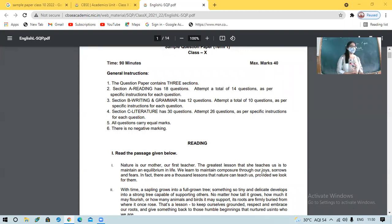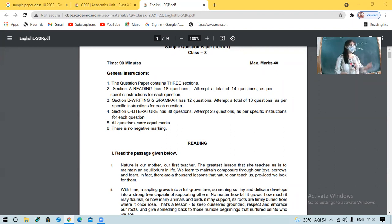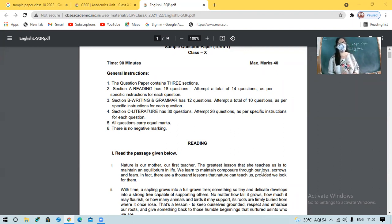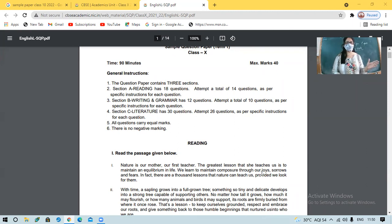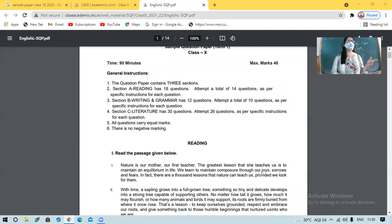Yesterday I told you to have the hard copy of the paper with you. Many students already have it, but some students don't. The question paper will contain three sections. Section A reading will have 14 questions. Section B writing and grammar will have 10 questions.